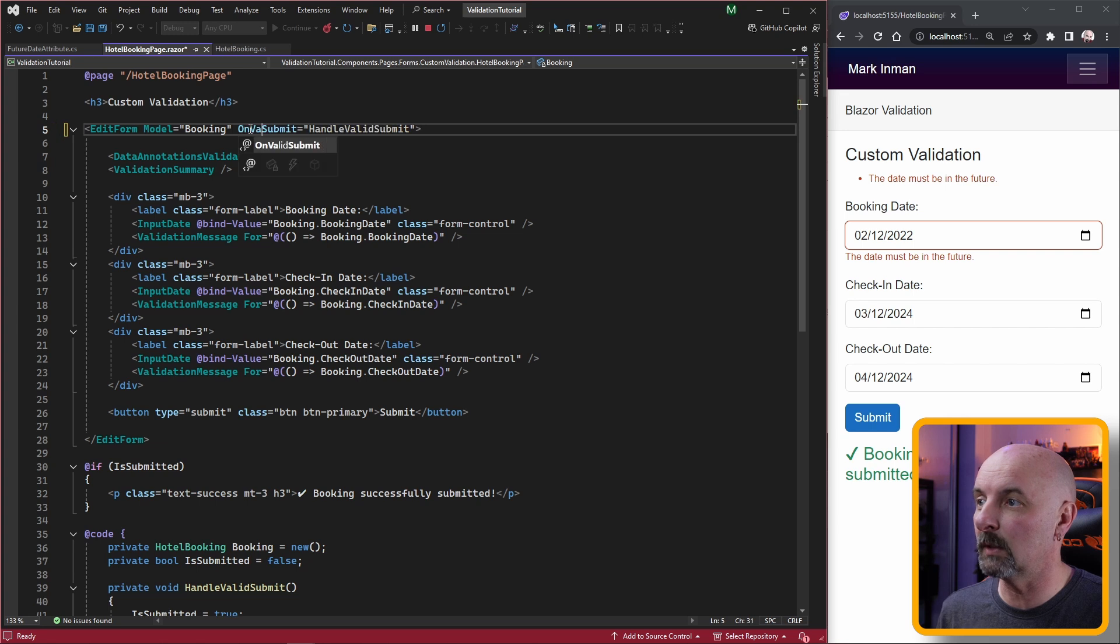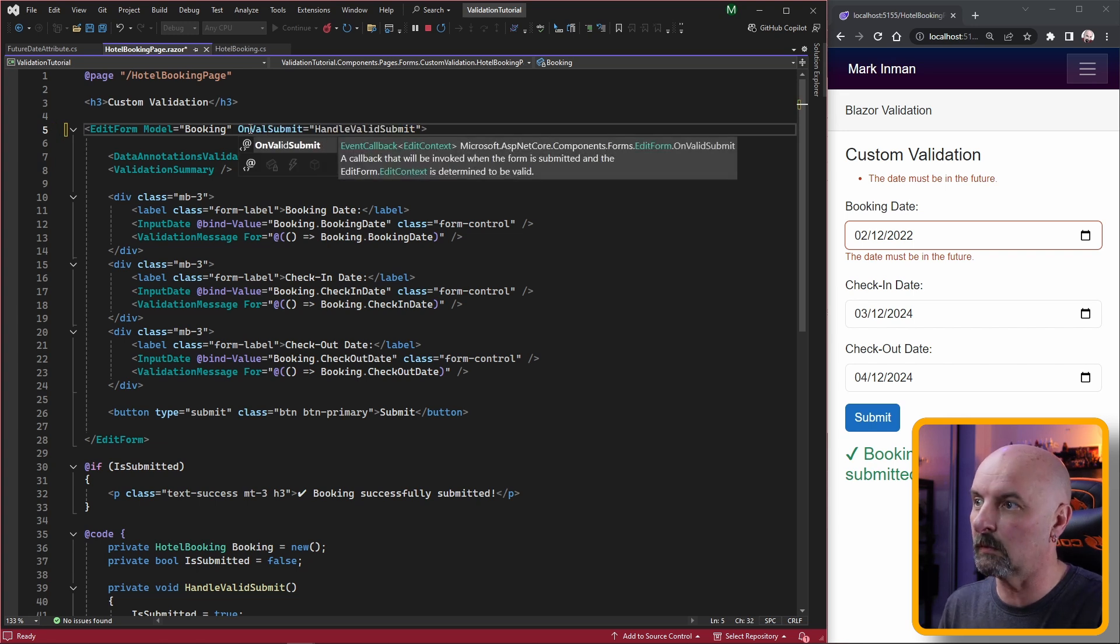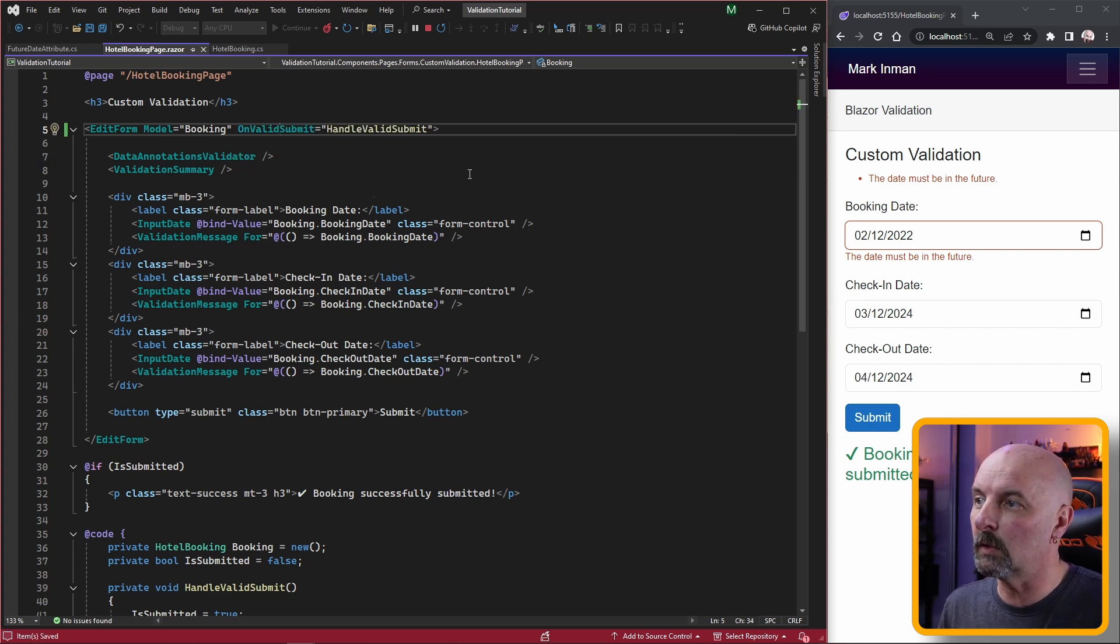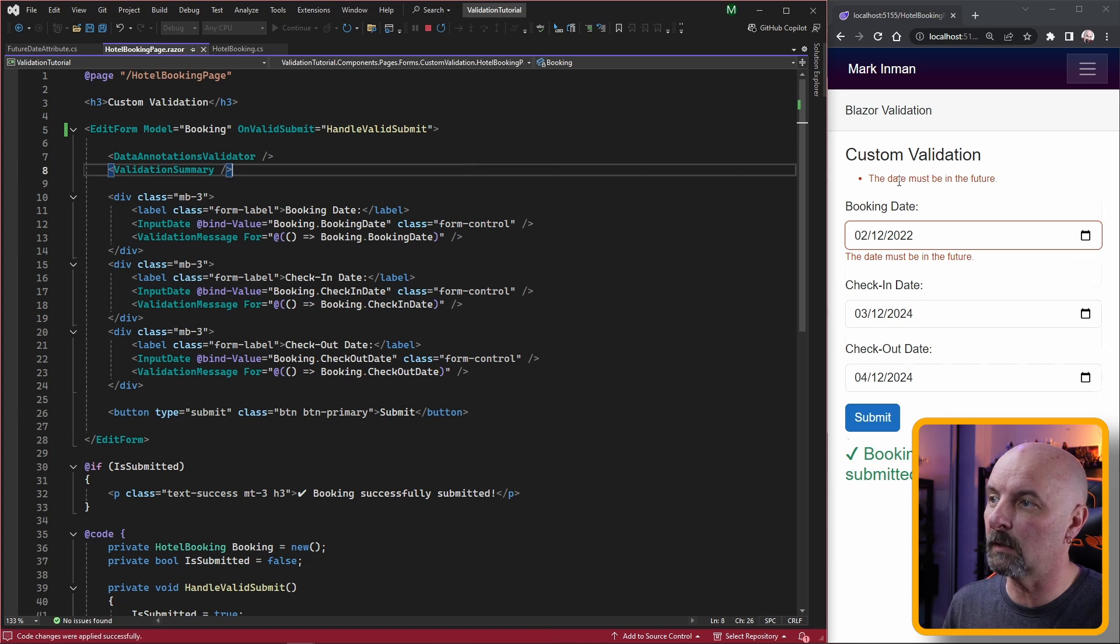What we need to do is make sure that this is set to on valid submit so that it only calls the event handler when it's valid.